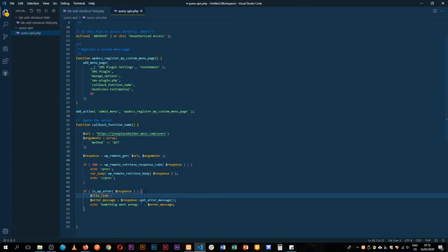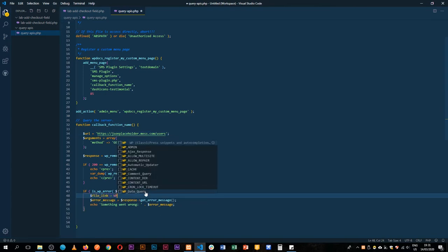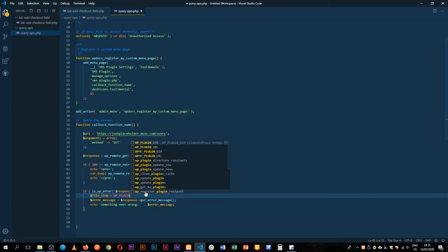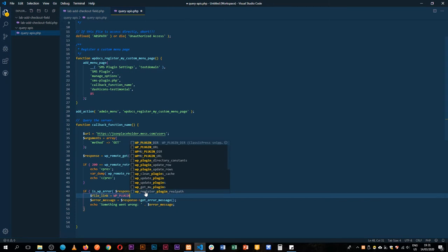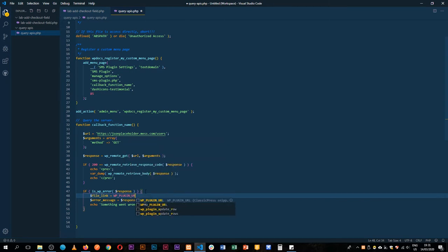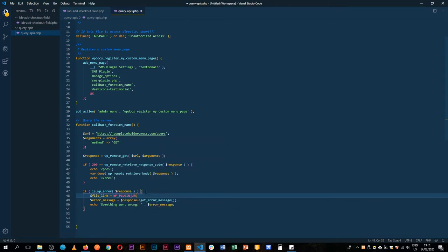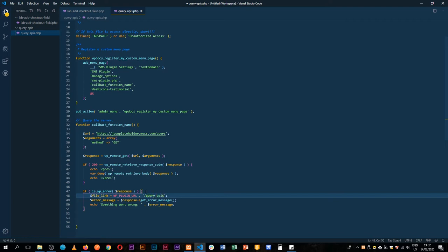I would want to log all this information inside a file that is called, the file link is going to equal and we're going to use WP plugin underscore URL.